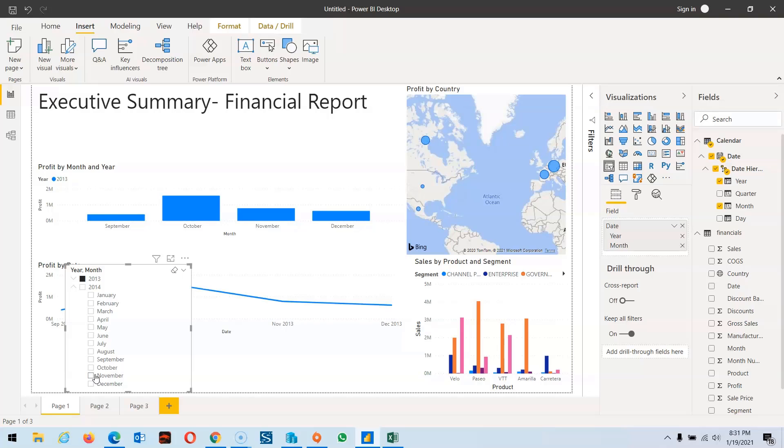This is a quick overview of the sample data provided by Microsoft itself. We explored small dashboards with the help of the tutorial given by Microsoft. Please subscribe to my YouTube channel. Meet you in the next video.